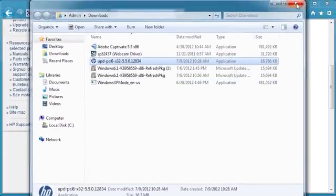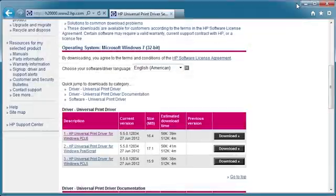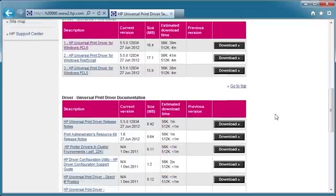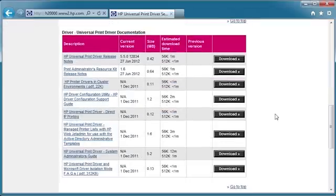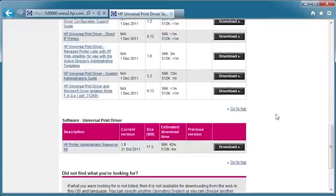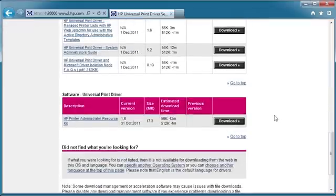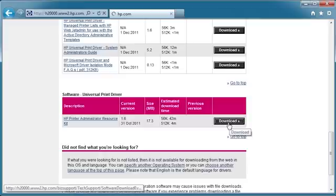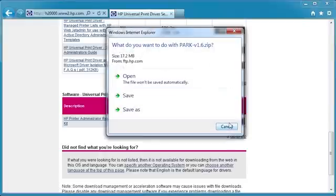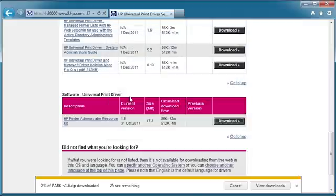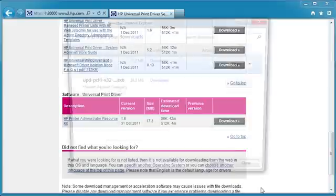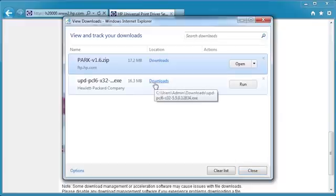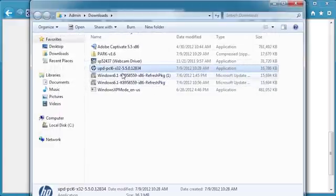Close the dialog. Scroll down and click Download for the HP Printer Administrator Resource Kit. Click Save and save the file to your computer. Open the folder where the files were downloaded.